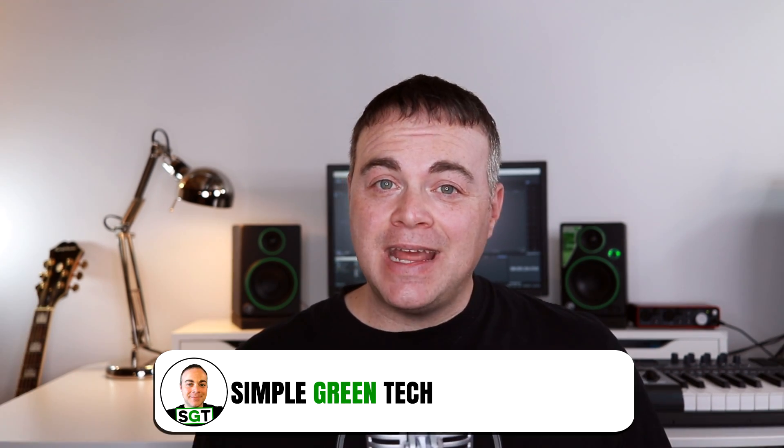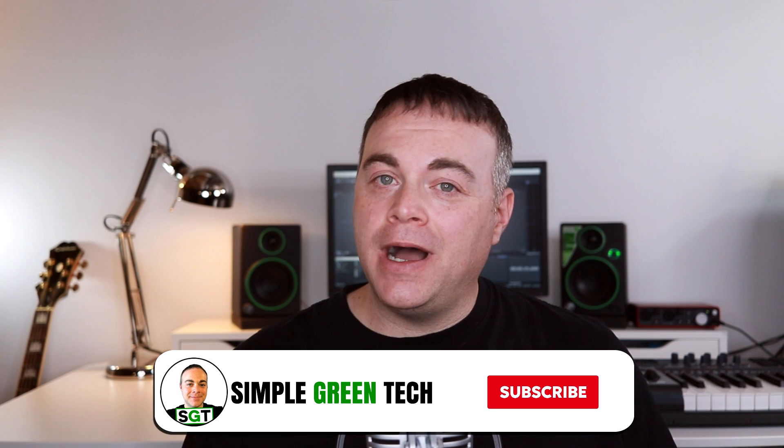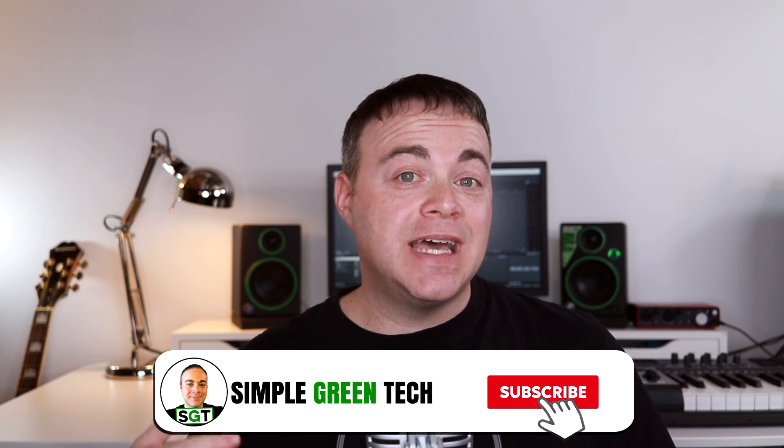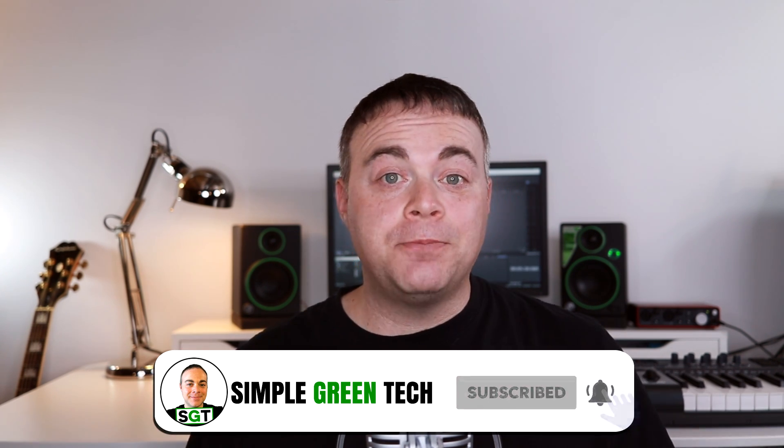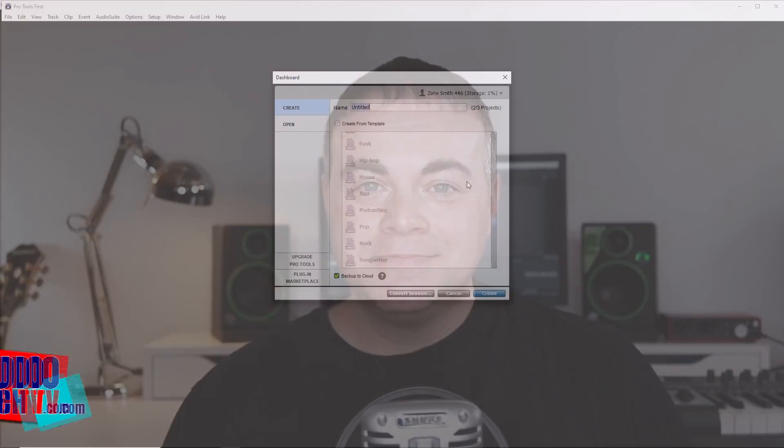I'm Zane and on this channel I do weekly audio tech tips tutorials and reviews to help you conquer the tech and unleash your creativity. There's a link to Pro Tools First in the description along with any equipment I might mention in this video. Now let's jump into Pro Tools First.